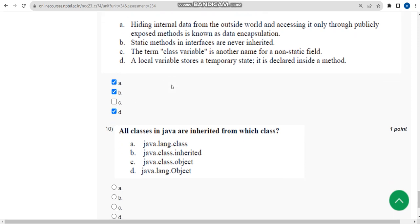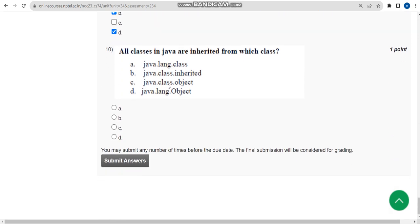Now let's move on to the final question, that is the tenth one. For this, the answer is option D. Friends, these are the solutions. Keep supporting us like this. Until the next video, thank you. Please like and share the video.